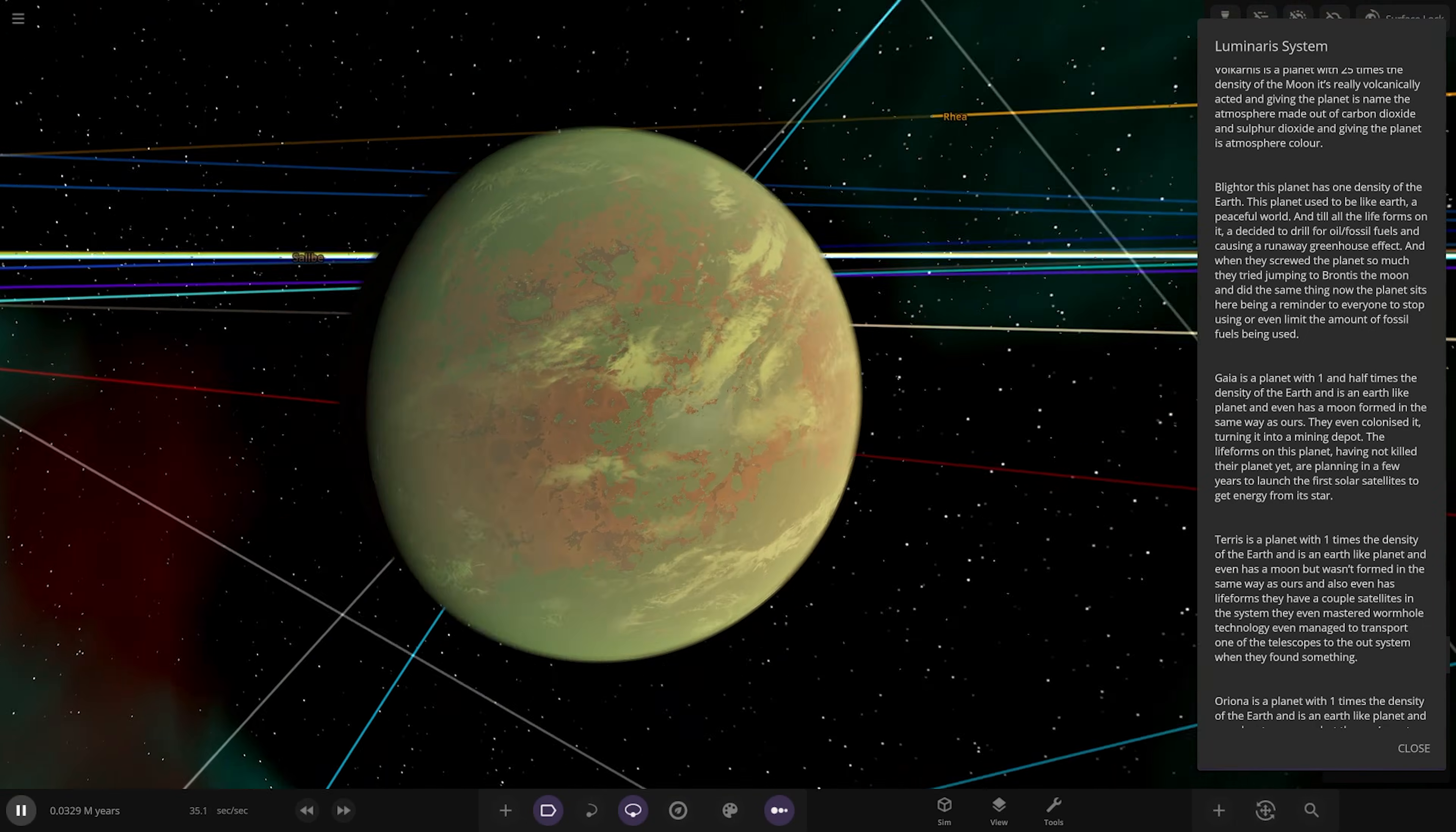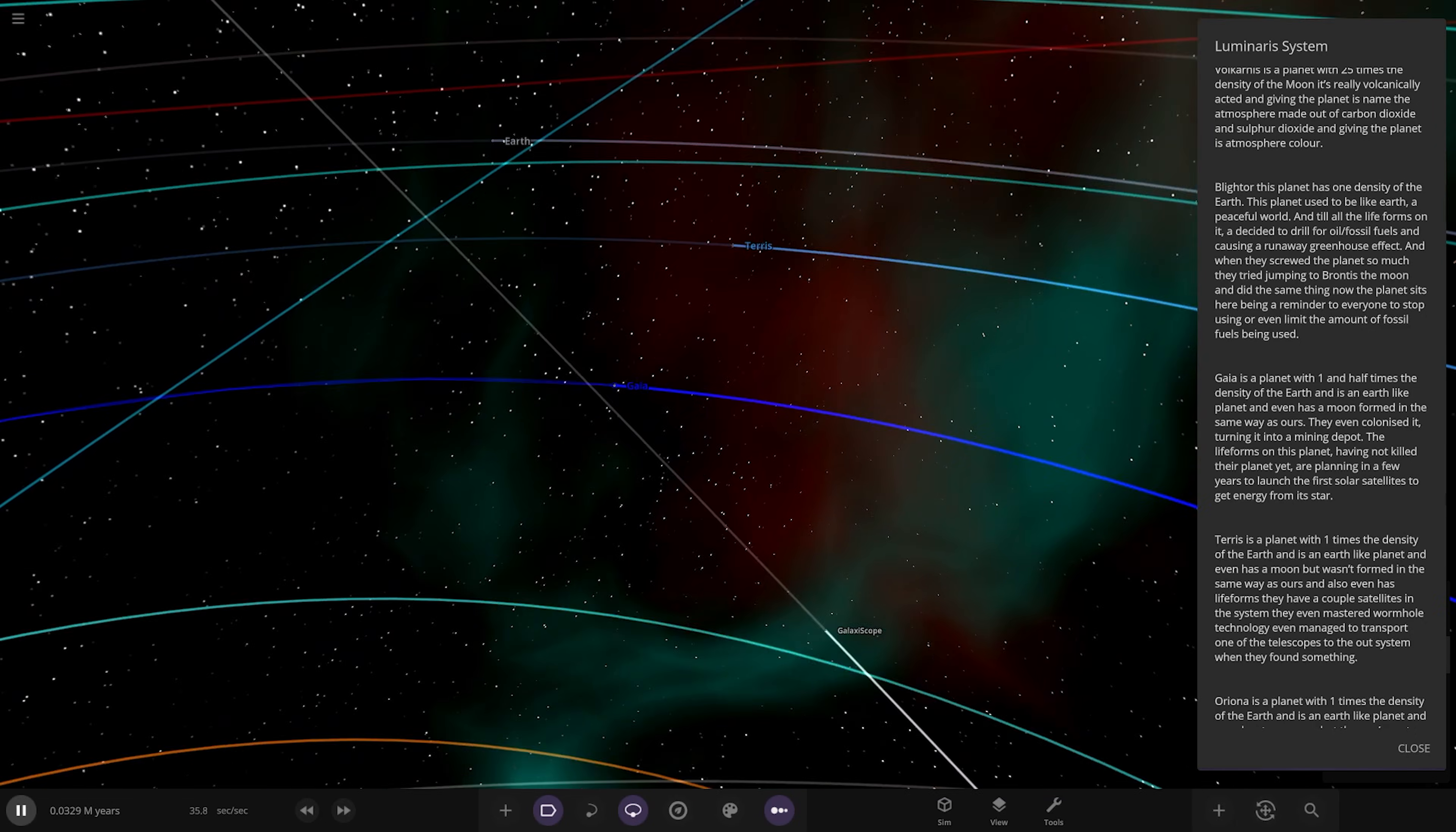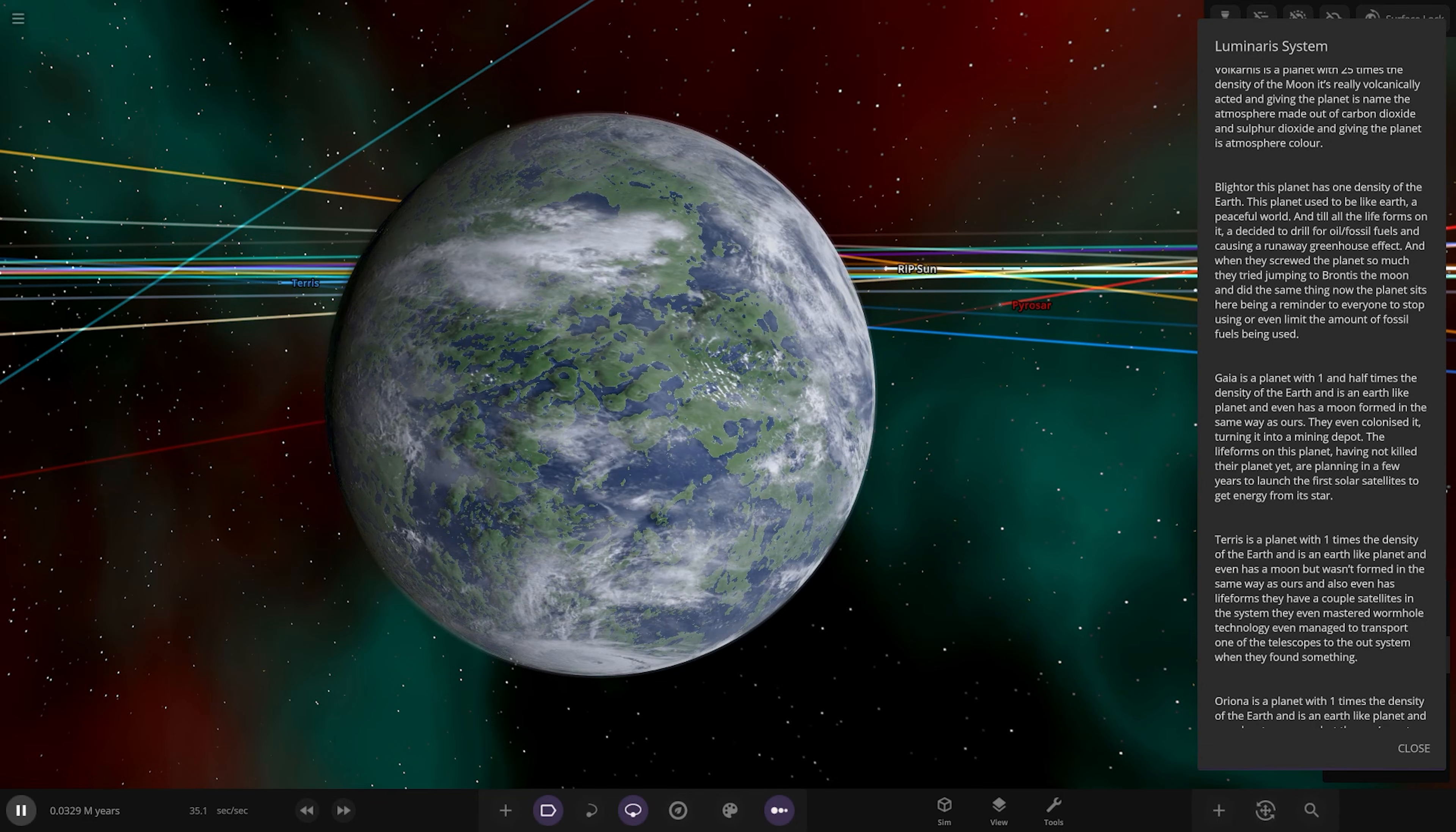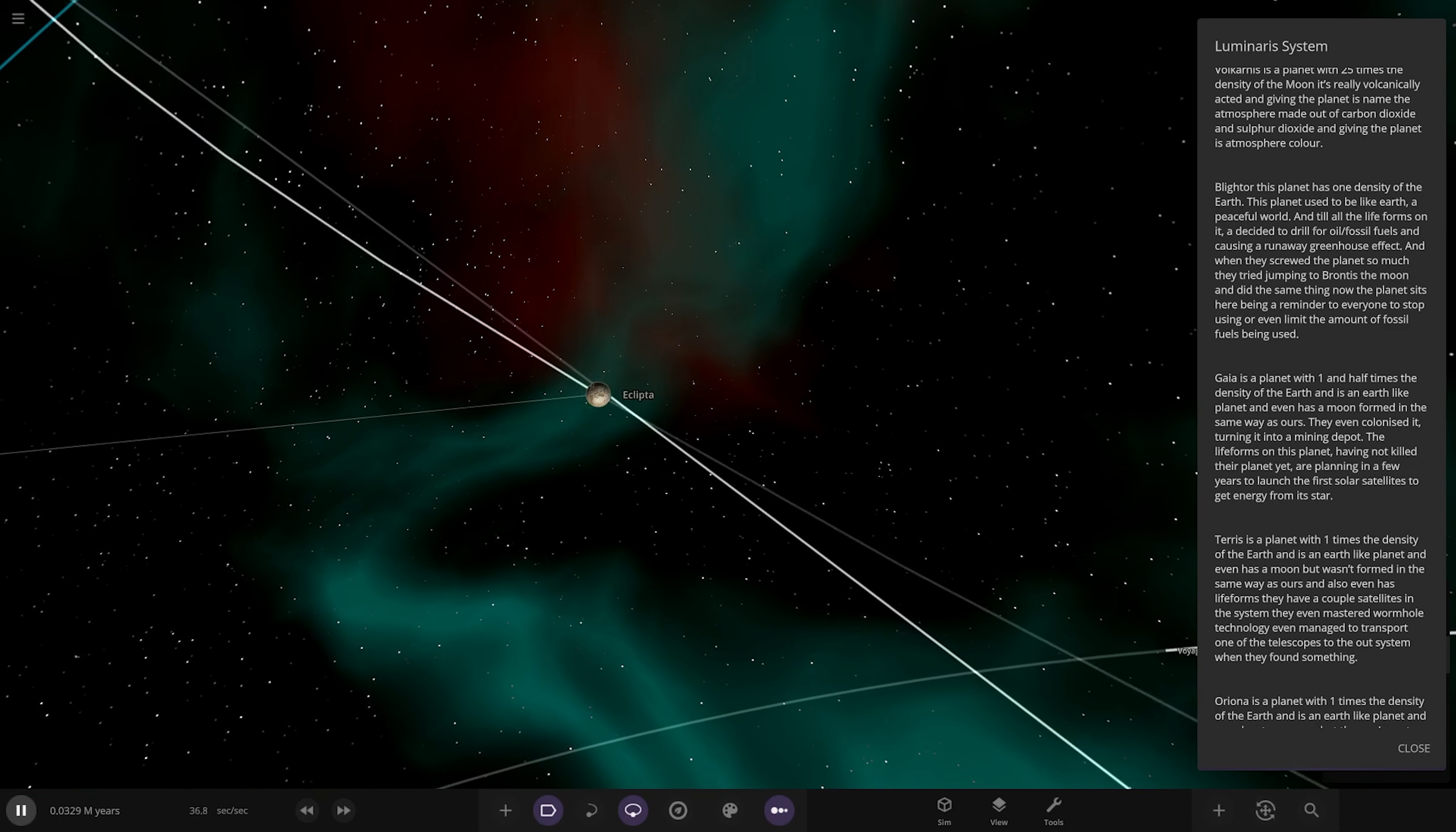Then there's the moon with the same problems. Next up we got Gaia, the blue one, a planet one and a half times the density of Earth. It's an Earth-like planet and even has a moon formed in the same way as ours. They even colonized it, turned it into a mining depot. The life forms on this planet haven't killed their planet yet and are planning in a few years to launch the first solar satellites to get energy from the star. This world hasn't been spoiled by the fossil fuel greenhouse effect. There's the moon as well, quite distant from the parent.